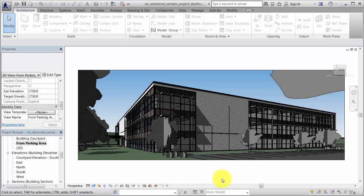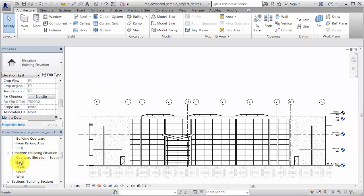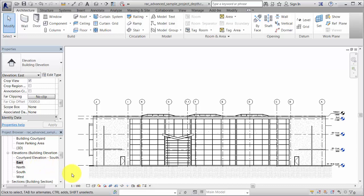A graphic display option called Depth Queuing allows you to control how elements that are farther away from the viewer display in section and elevation views. The depth effect is created by having objects fade into the background color with increasing distance from the viewer.